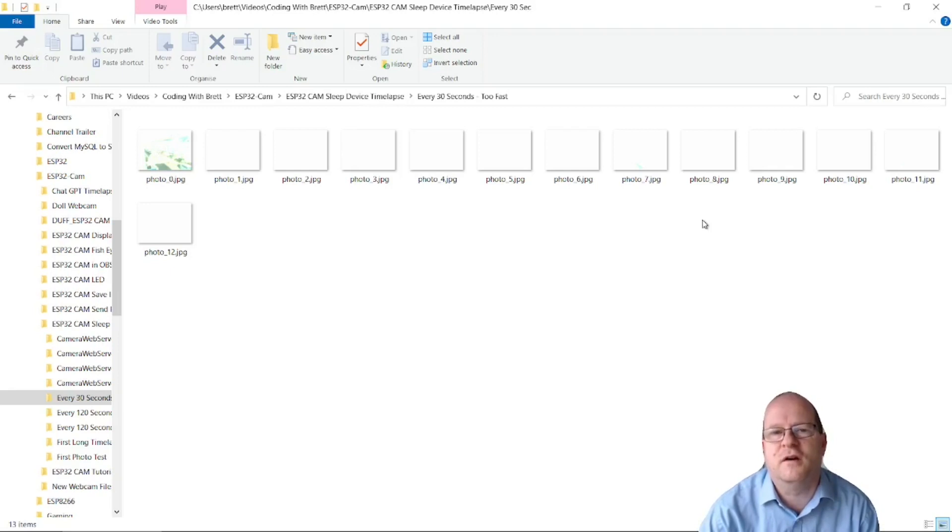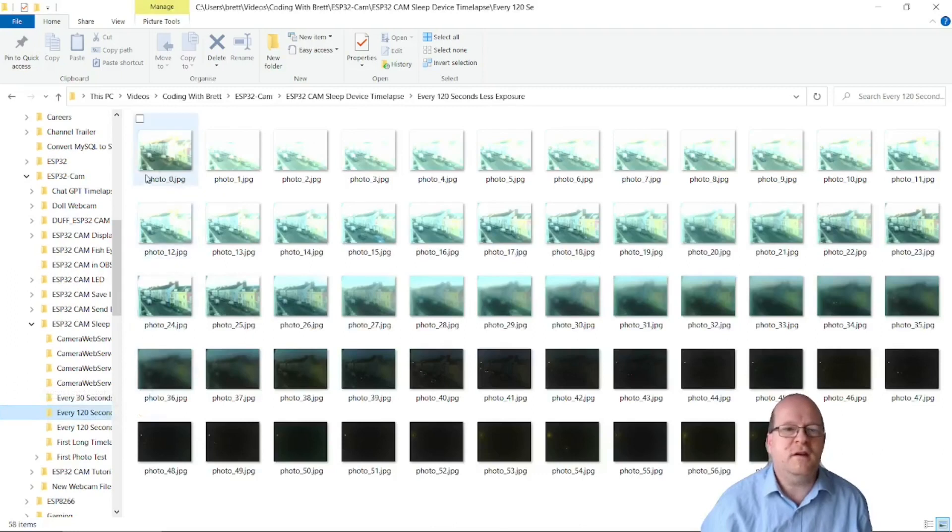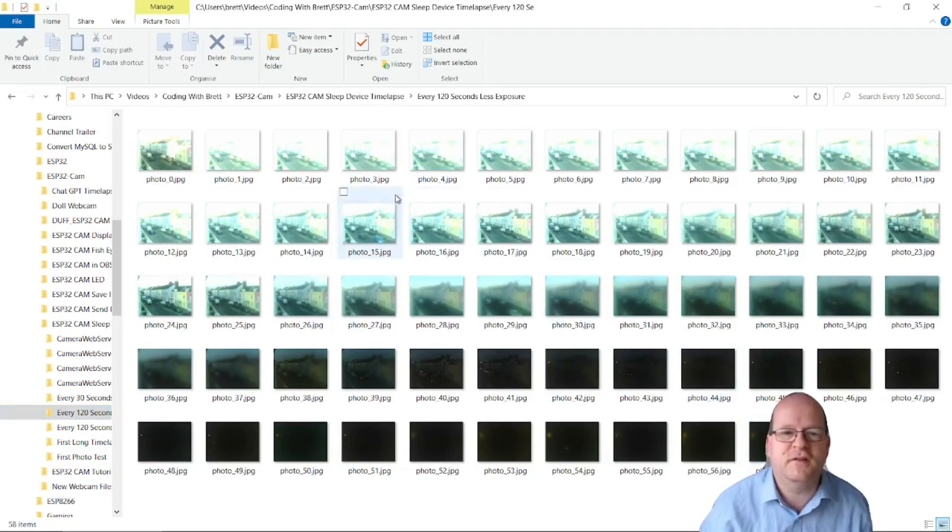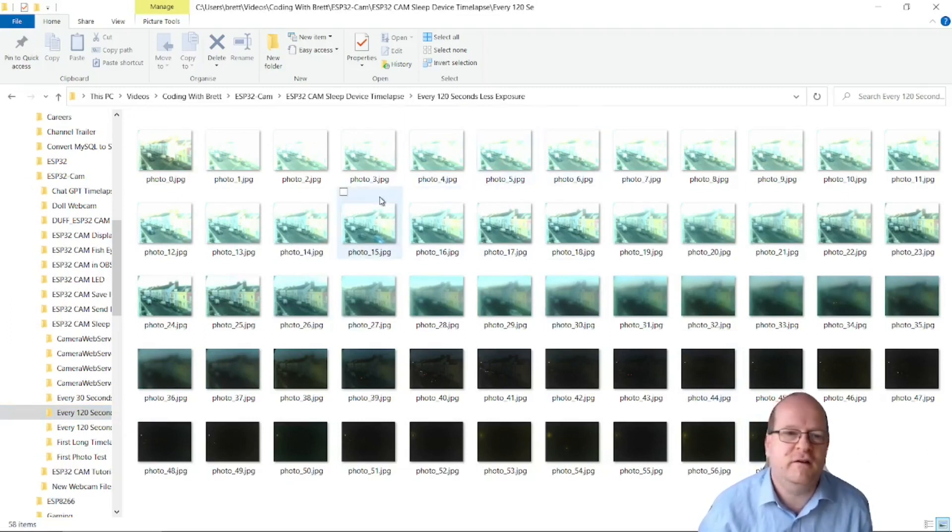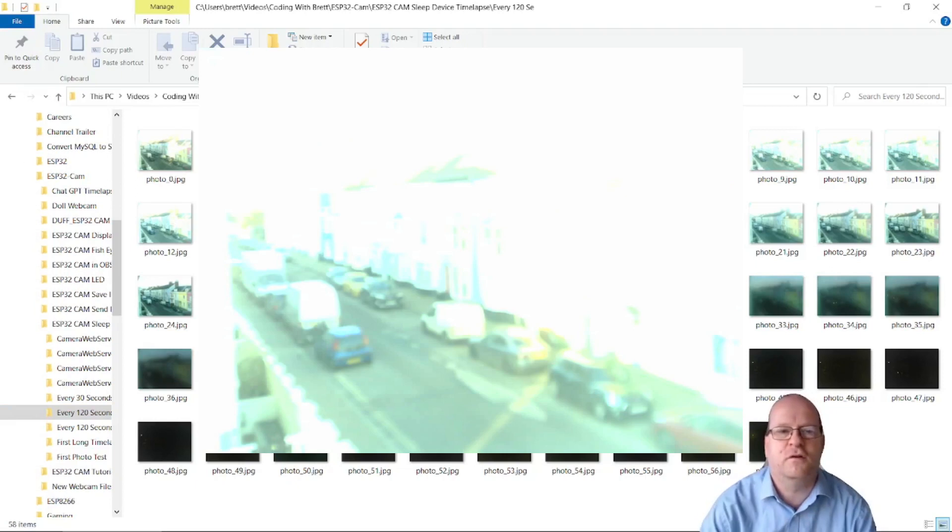So I just thought I was taking them every 30 seconds was too quick for the device. So then I took the photos every 120 seconds or every two minutes. So this looked better but then I realized that actually my photos were just overexposed.